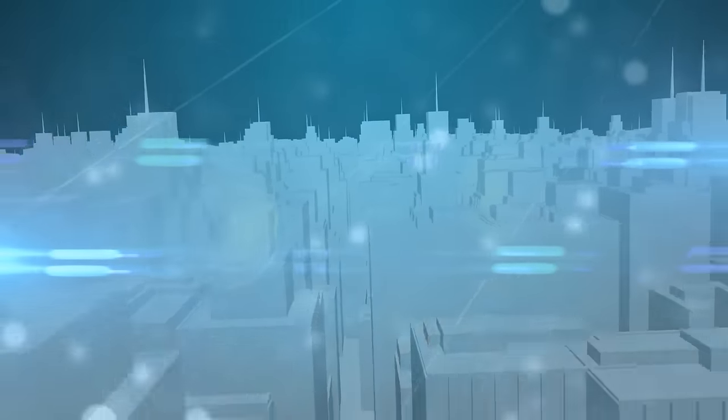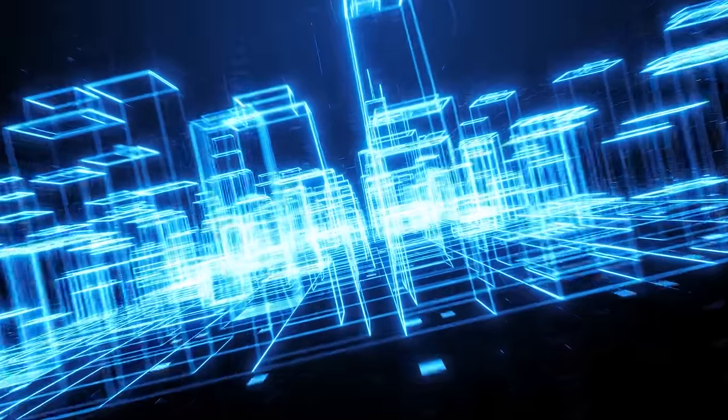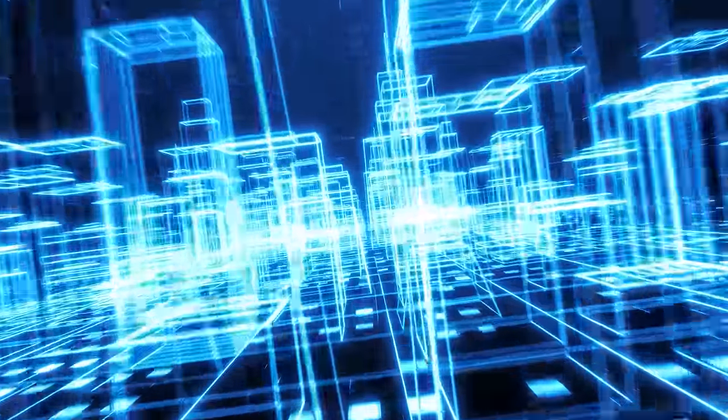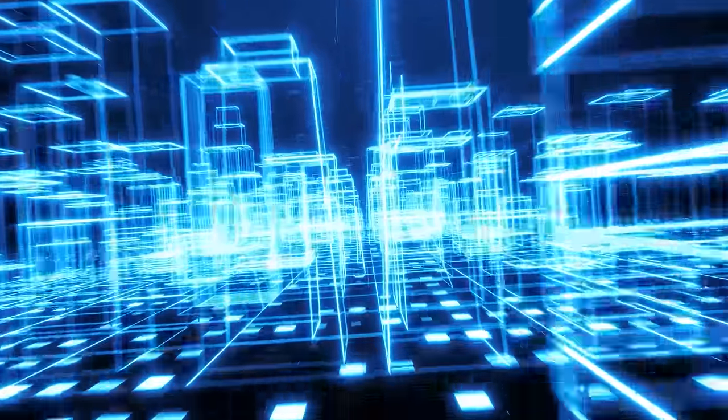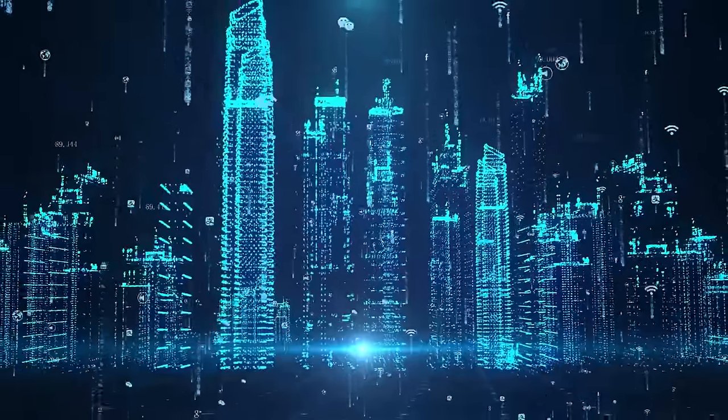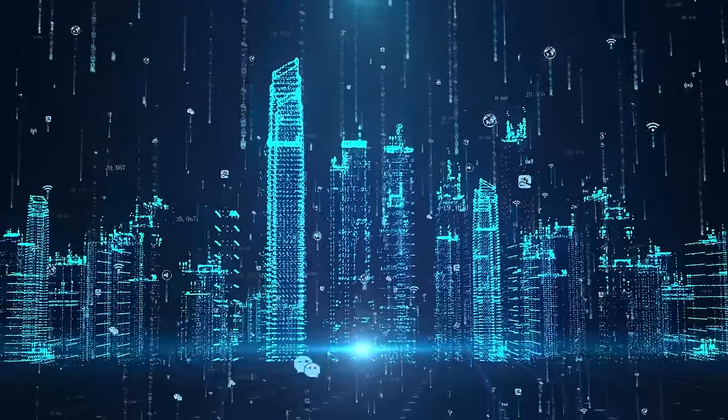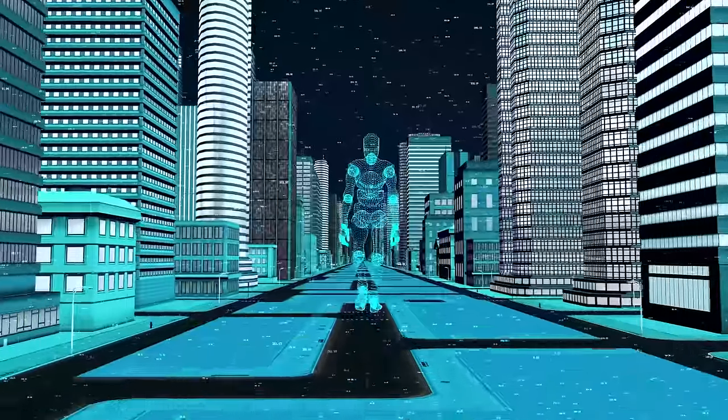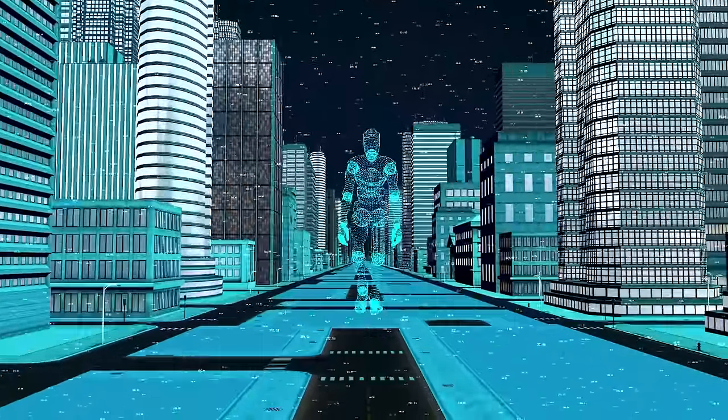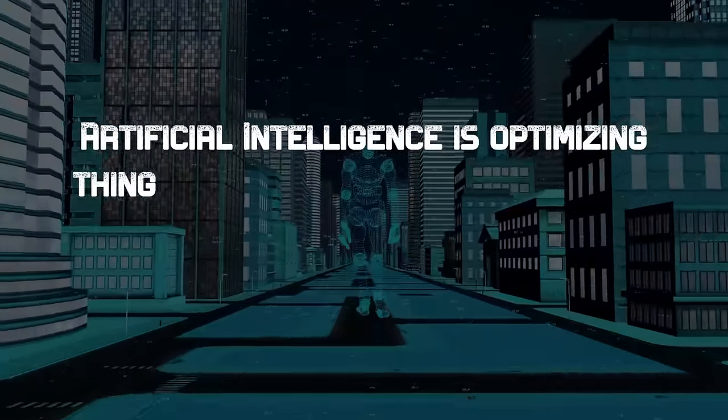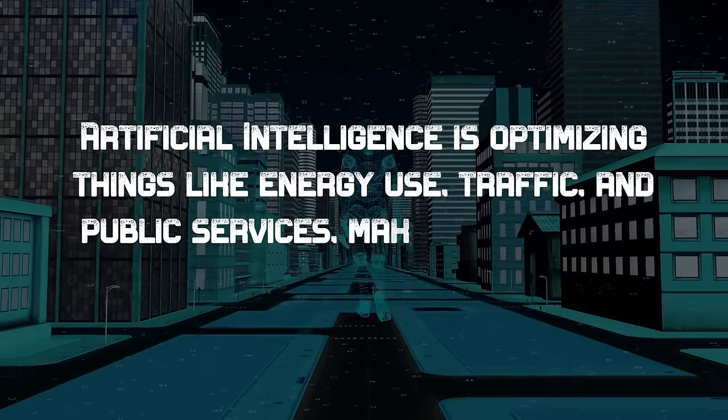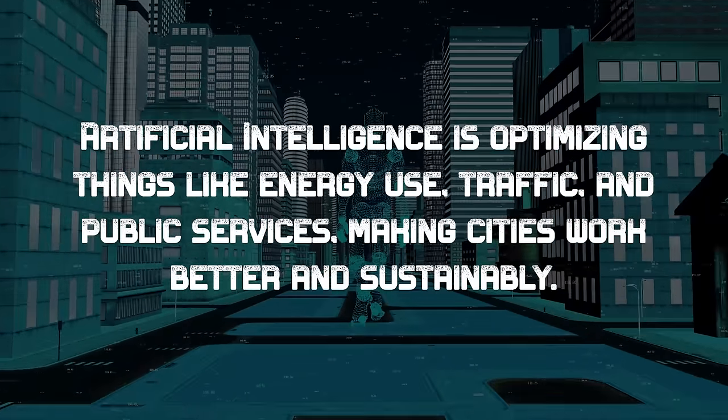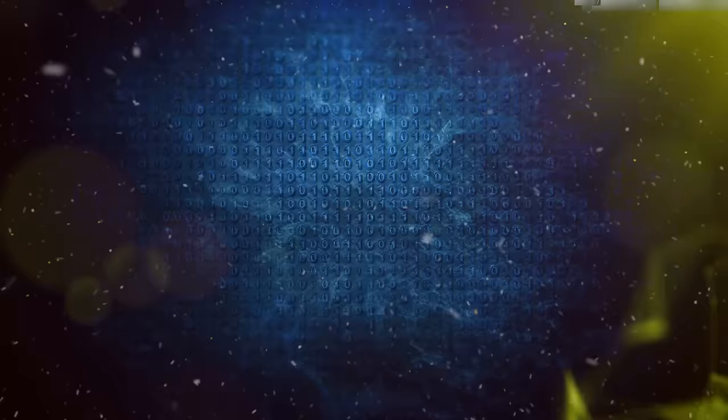These cities upgrade their infrastructure with cutting-edge solutions, making urban services smoother, cutting costs, and being mindful of resources. Smart cities are getting even smarter with AI. This isn't just for the city, it's a tech upgrade benefiting everyone, residents and businesses. Artificial intelligence is optimizing things like energy use, traffic and public services, making cities work better and sustainably.